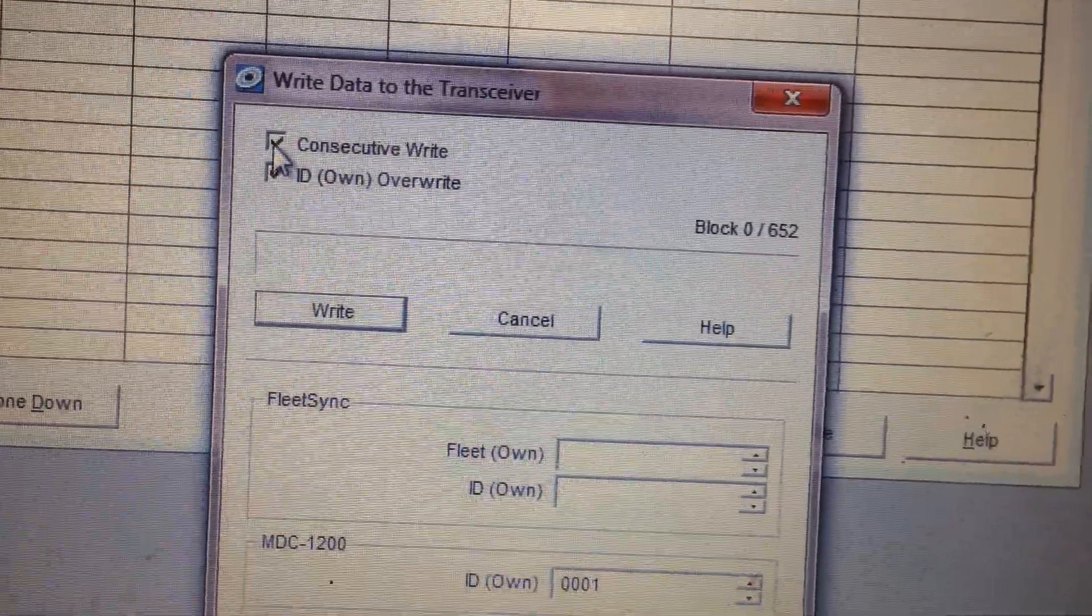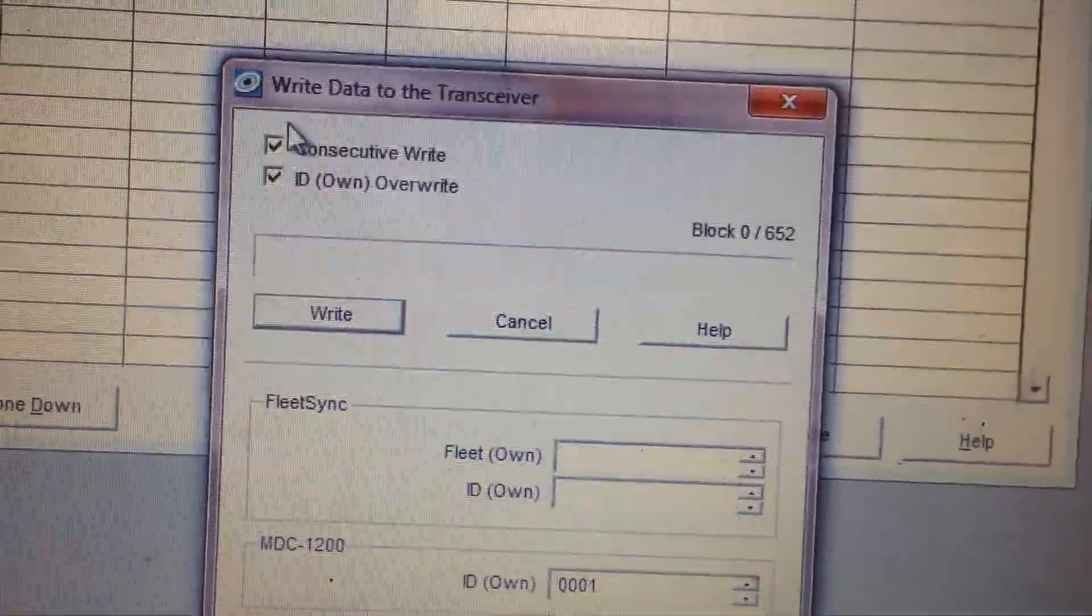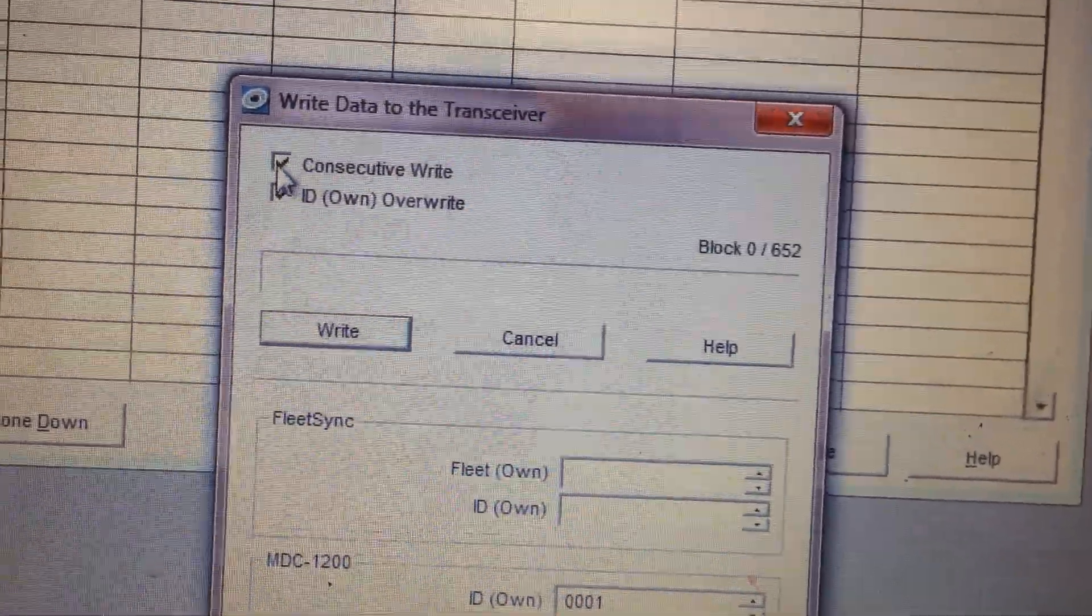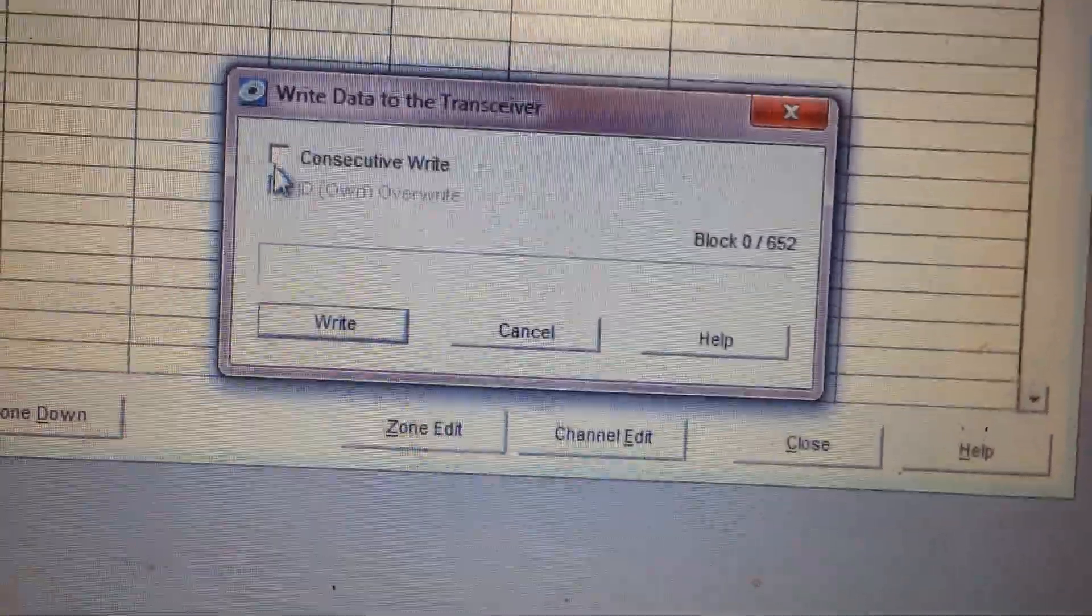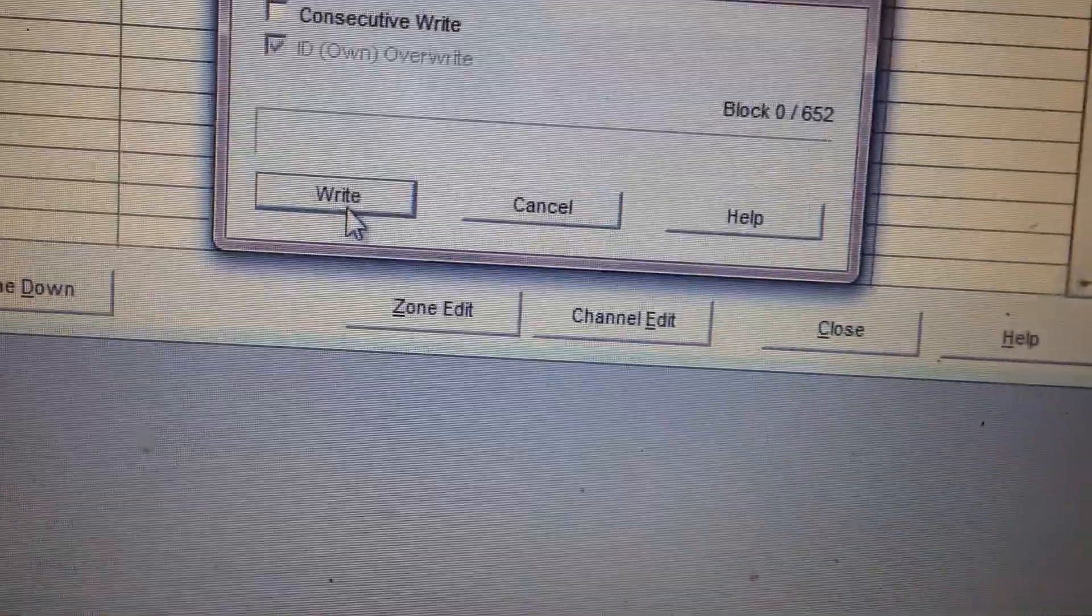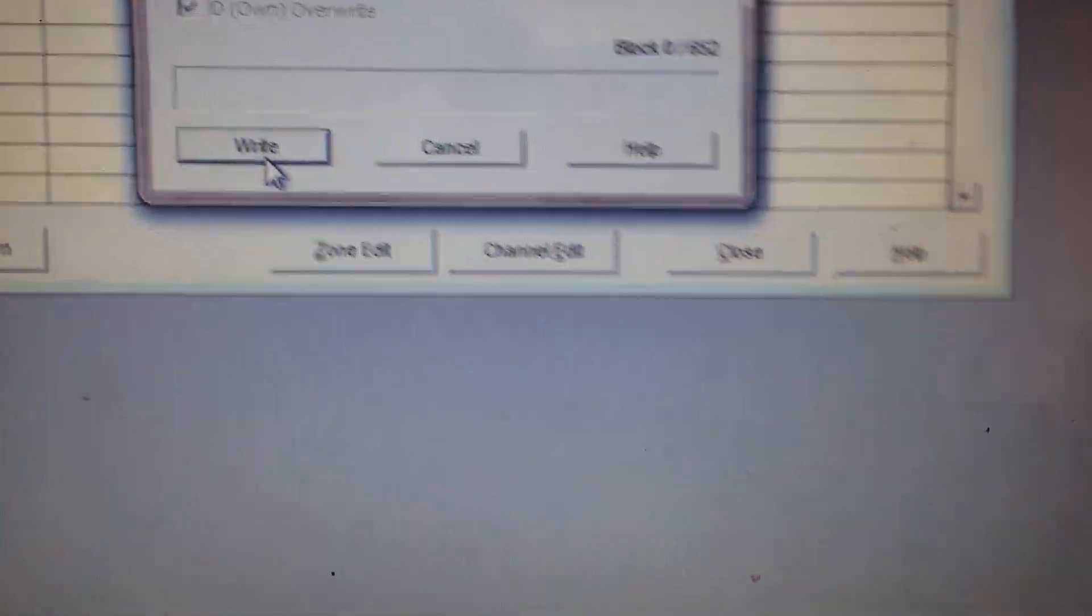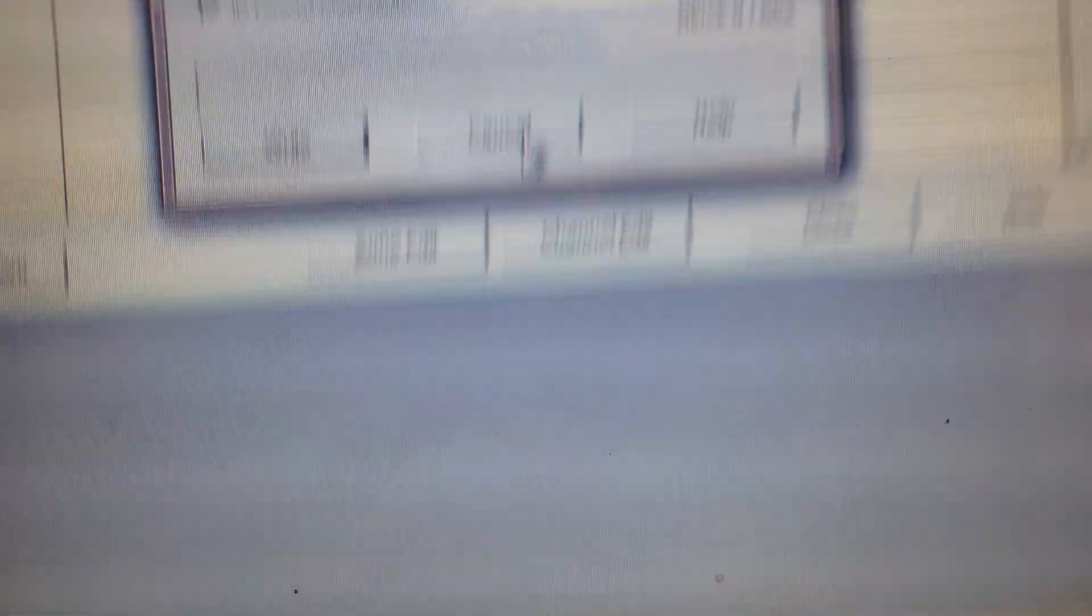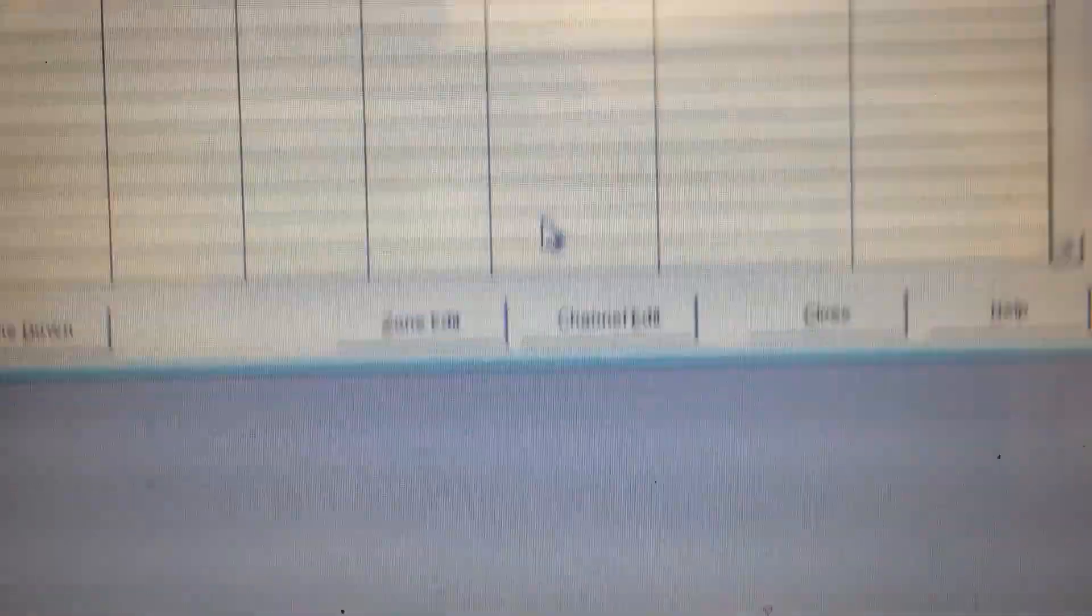And then click that again. Come on. Okay. Now we're connected. And it's ready to write.